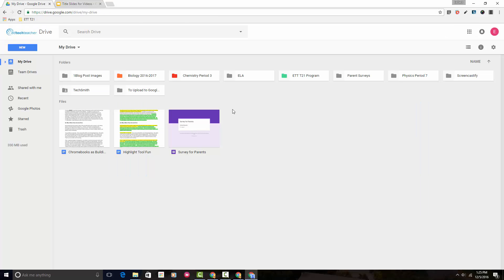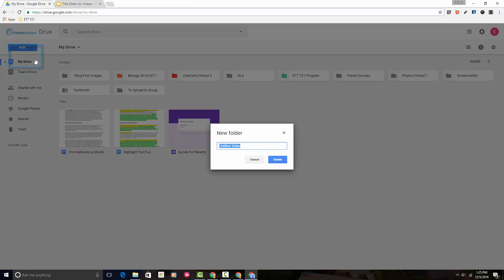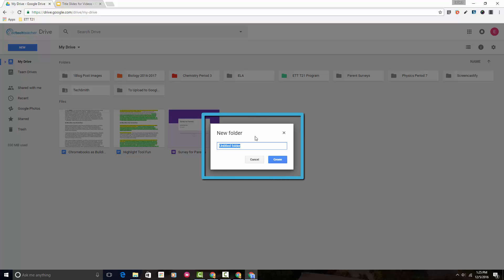Here I am in Google Drive. In order to create a new folder we're going to use the New button at the top left. We simply click on the New button and the very first option is Folder. We'll click here and then in the middle of our screen we get a small window that allows us to name our folder.